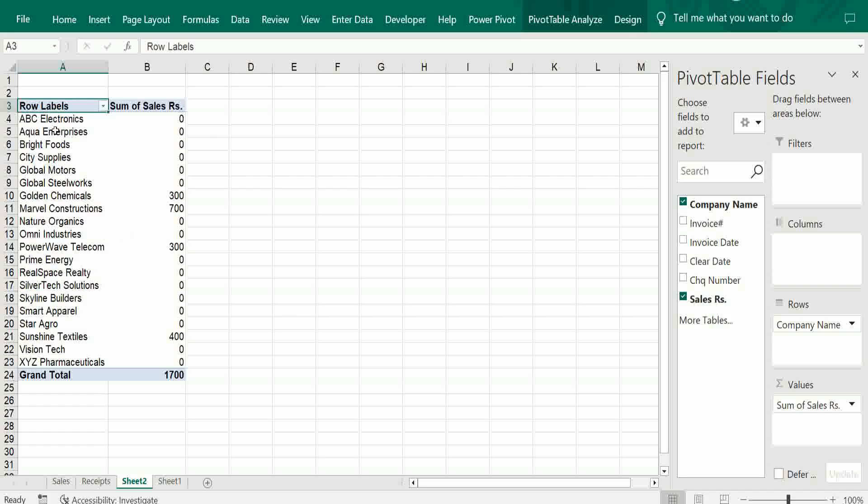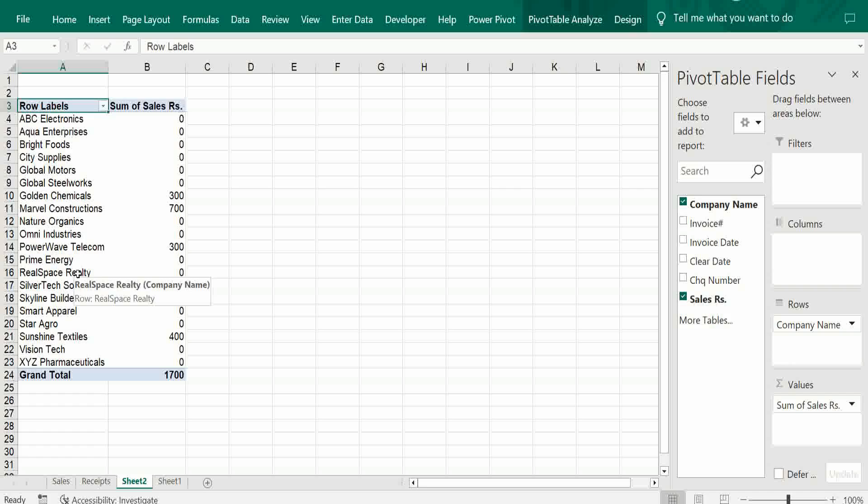ABC Electronics is fully paid, and Golden Chemicals pending. There are some pending cases we have to check. In case we want some invoice number, just drag and drop in a row.